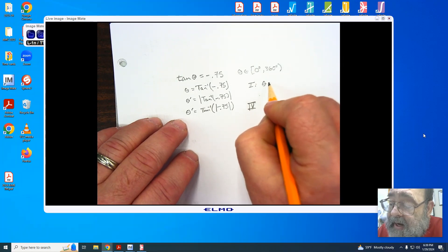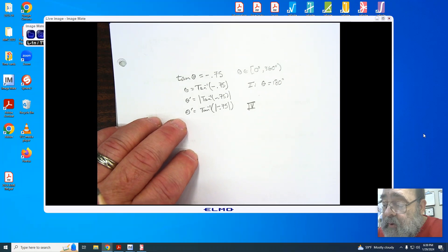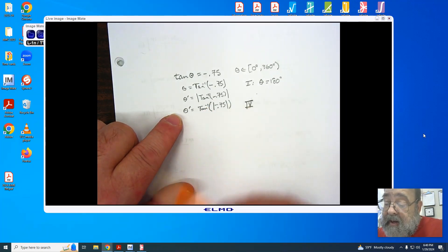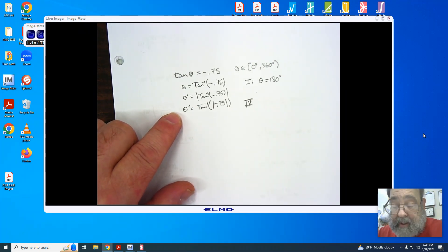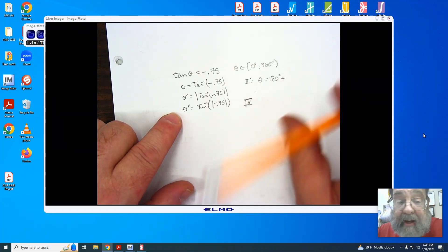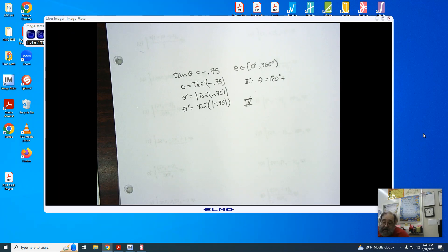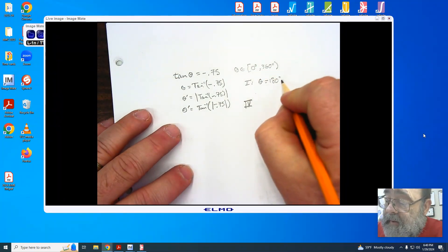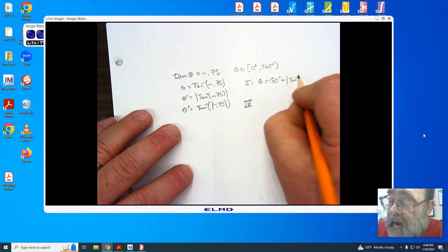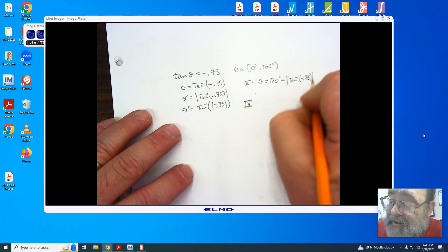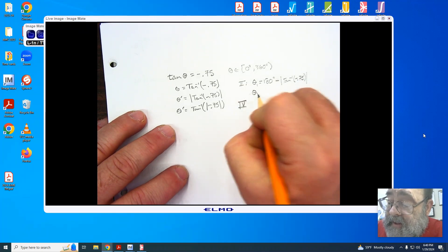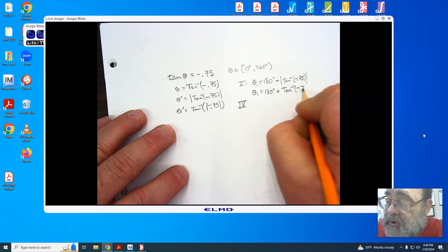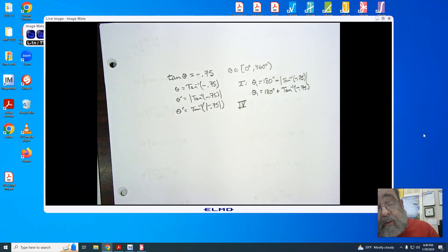To find theta in the second quadrant, we take 180 degrees and subtract our reference angle. So I'm either subtracting the absolute value of the arc tangent of negative 0.75, or subtracting the arc tangent of the absolute value of negative 0.75. Either way, you're going to be subtracting that reference angle. Keep in mind that theta one in the second quadrant is 180 plus the actual result we get from our arc tangent of the negative ratio. Both of these are acceptable and would be allowed.